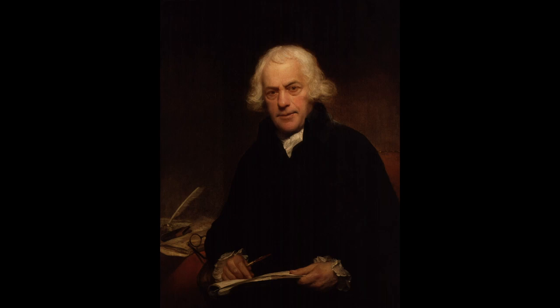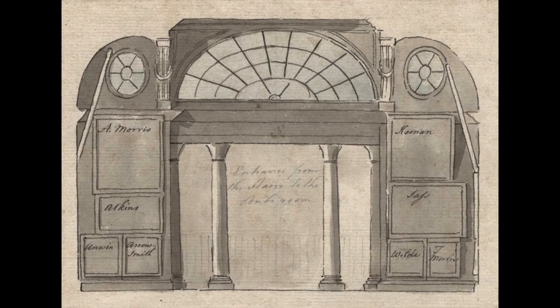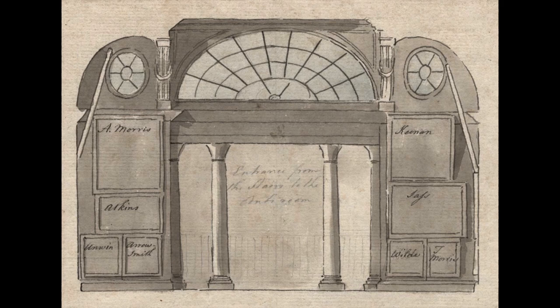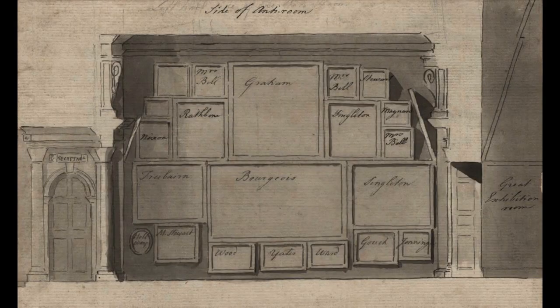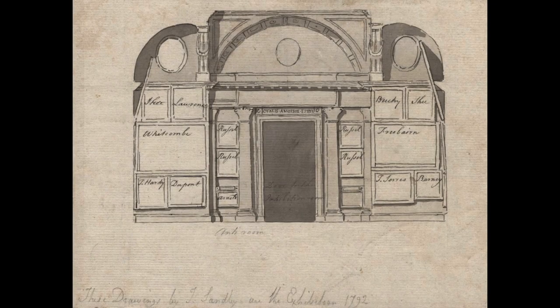Confining ourselves to those drawings that depict the Anti-Room and the Great Room, let's look at them in turn, beginning with the west wall of the Anti-Room, which contains the columned entrance through which one passed into this room from a landing on the Academy's famously steep stairwell. Following the direction of someone walking through the Anti-Room, we can look left to the north wall, and right to the south wall. And then we can look forward and see the Anti-Room's east wall, which contains the doorway through which visitors entered the Academy's primary exhibition space, the Great Room.